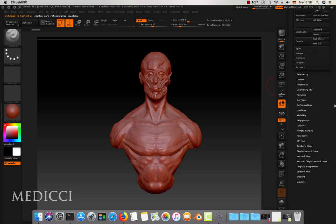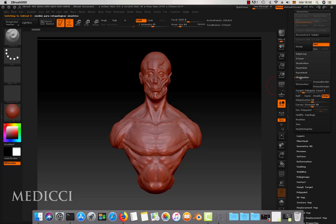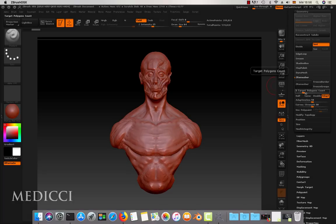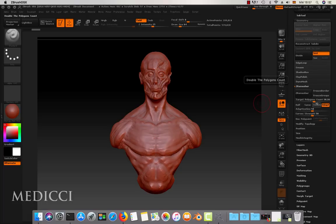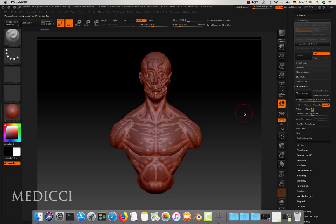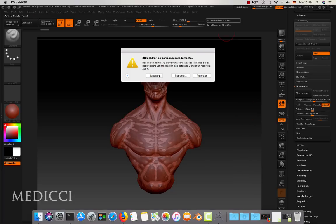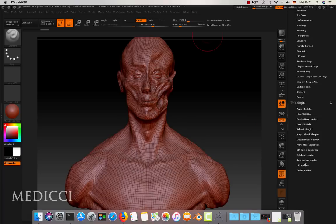Once inside ZBrush, we import the model, we duplicate the subtool, then we go to the Geometry section, ZRemesher, and we choose the amount of vertices we want. In our case, we have set it to 30,000 vertices. Now we'll have the original model from Blender with many details on one side and the model with the auto-retopo on the other. What we want to do now is to rescue the details of the high-poly model from Blender and transfer them to the low-poly model.